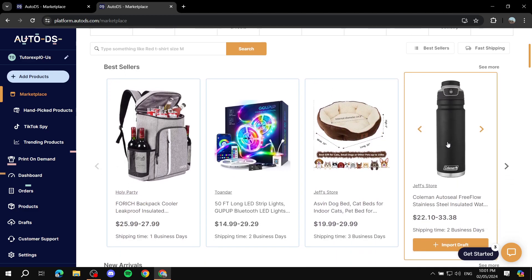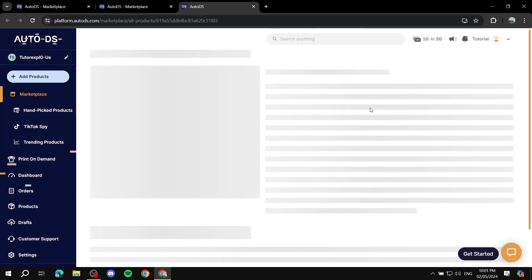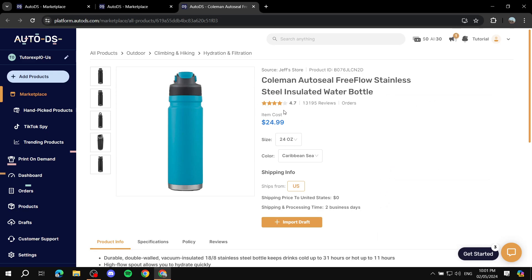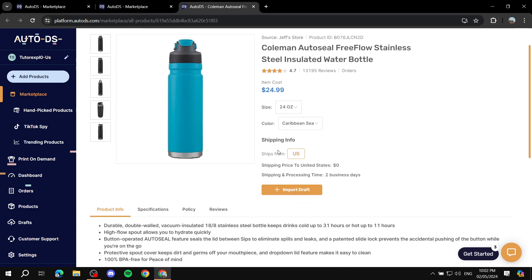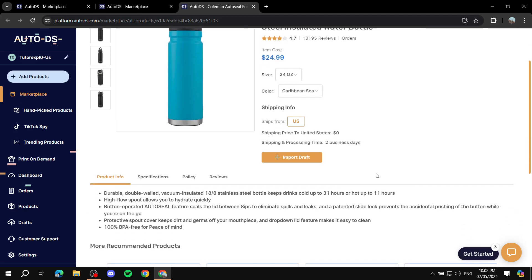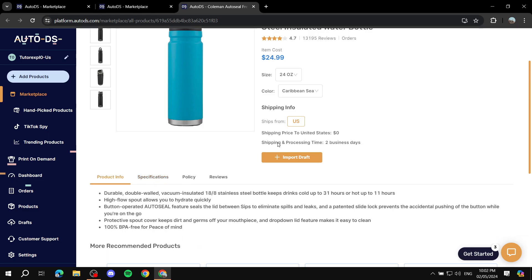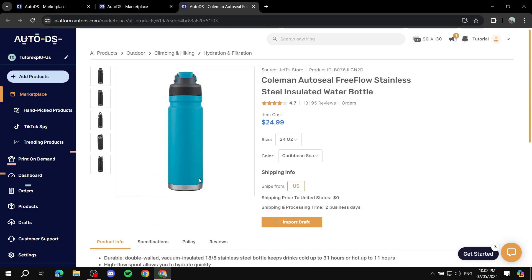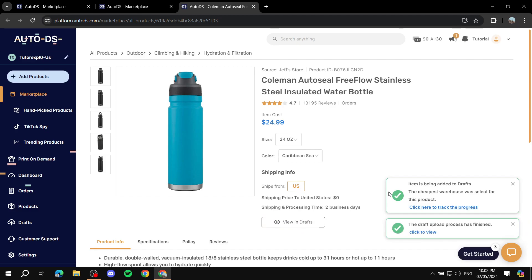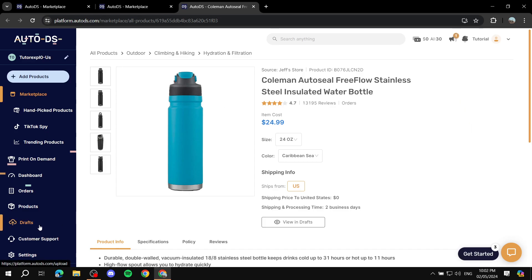Once you see results that you like, for example this bottle over here, I just want to use this. I click on it and it's going to show me more information about it like the title, images, reviews, the cost of the item, the size, color, and also more shipping information like shipping price to United States zero, shipping and processing times two business days. You can see the specifications, product info, policy, reviews, and so on. If you're pleased with this product and you like it, you need to click on Import Draft. It's going to take a little bit of time to finish up the import. After we are done with this you can go to Drafts now and find it in there.